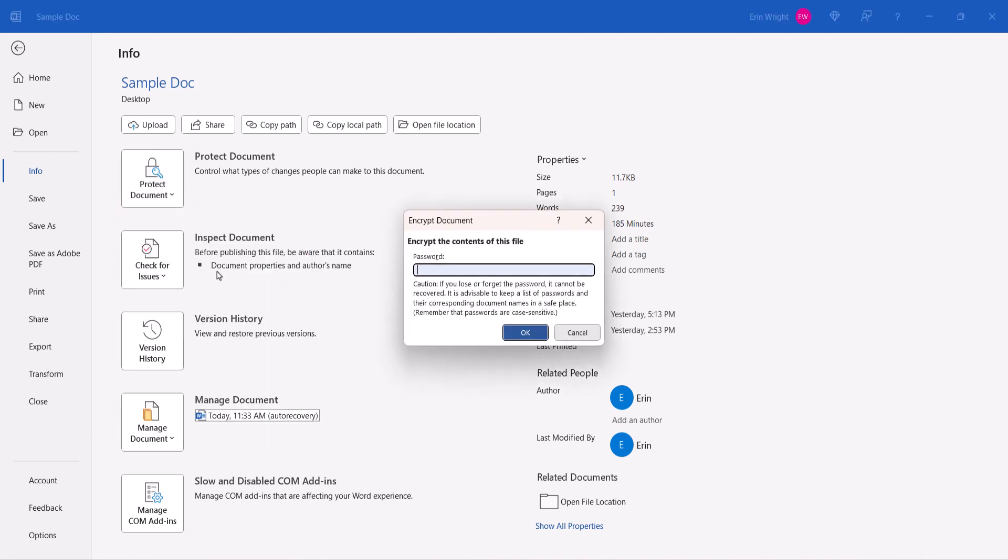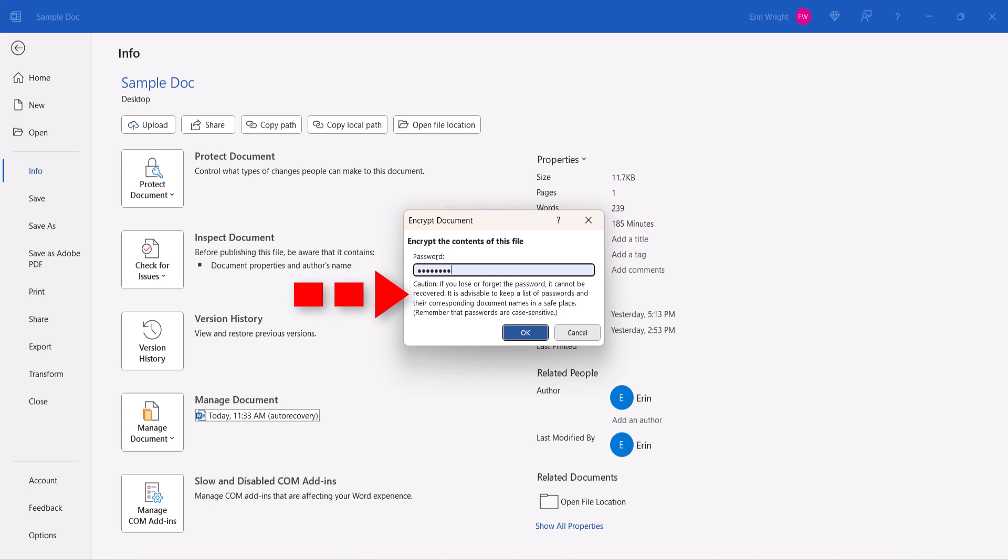Next, type the password into the Encrypt Document dialog box. Take care to read the caution statement explaining that Word does not provide a way to retrieve lost passwords, so you should store a copy of your password in a secure location.